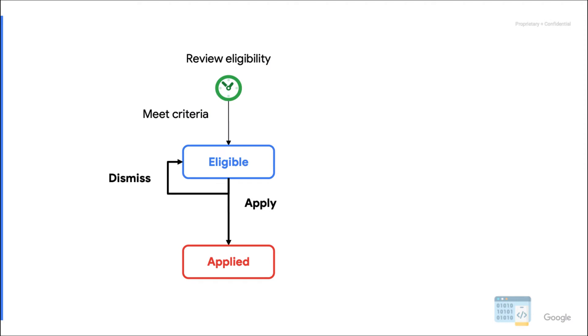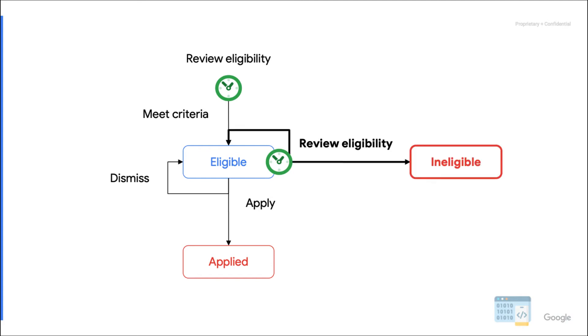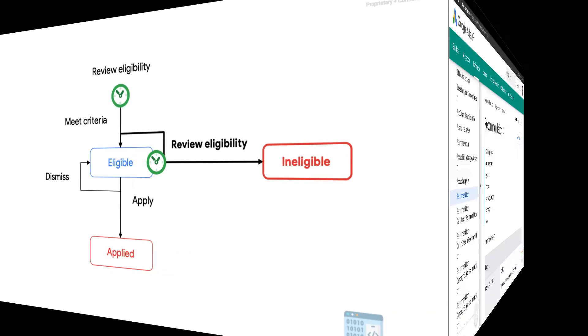When eligible, a recommendation can be applied or dismissed. When applied, the recommendation becomes ineligible, but when dismissed, the recommendation remains eligible. Also, Google regularly reviews the eligibility of existing recommendations, typically within hours. A recommendation may retain or lose its eligibility depending on whether the criteria are still met or not.